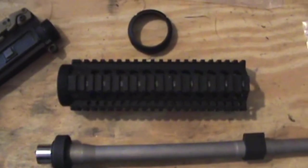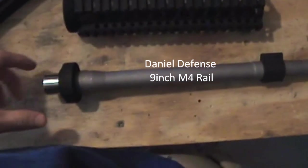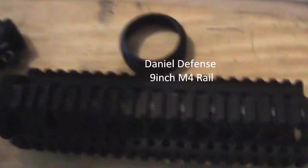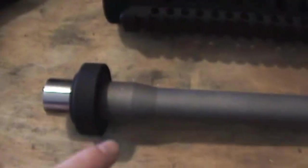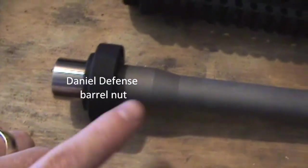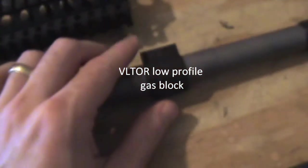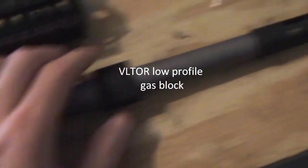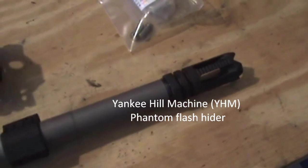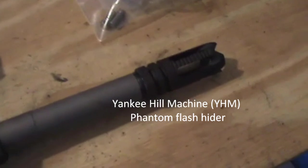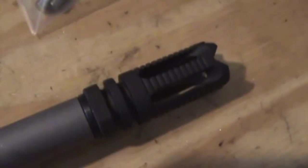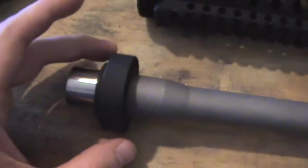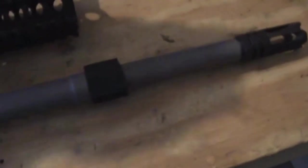Daniel Defense M4 9-inch rail in the mail today from Rainier Arms and a little nut that goes around it, and this barrel with the Daniel Defense barrel nut already on it and the gas block on it, and the YHM Phantom permanently attached already. I had them go ahead and put the gas block and the barrel nut on it, because if they permanently attached a flash hider without doing that, I'd be stuck.